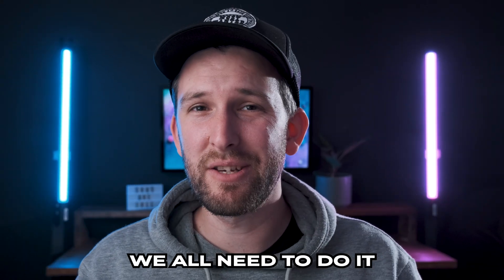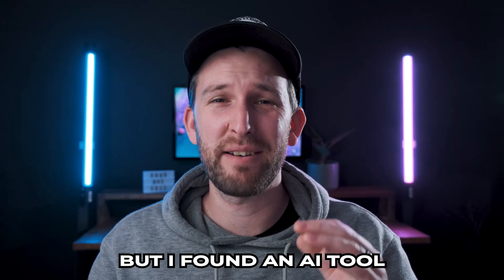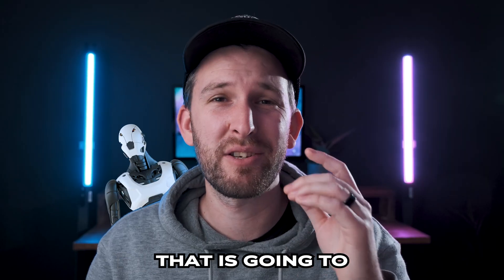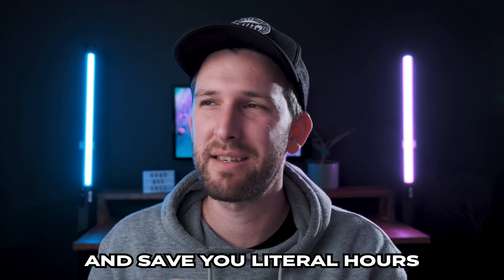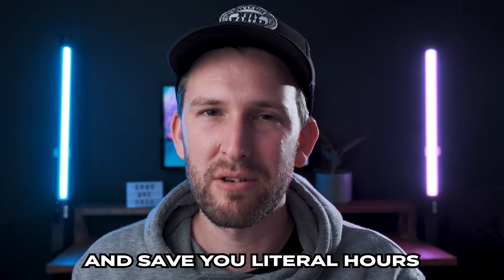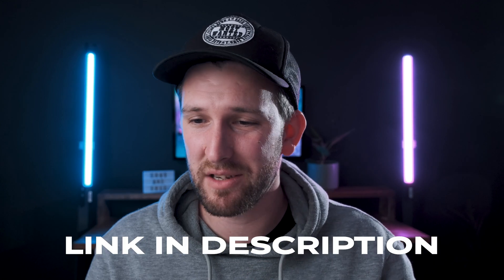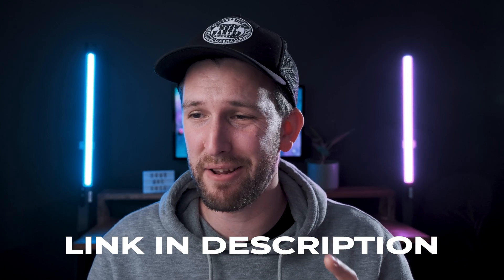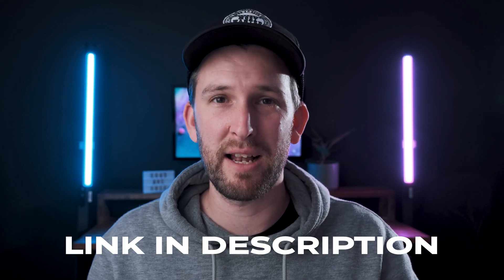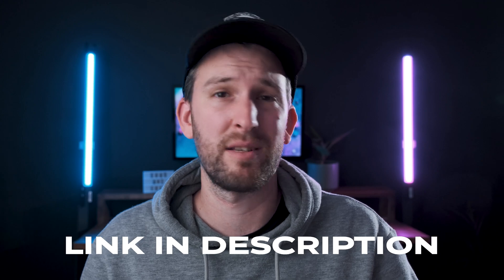It's essential, we all need to do it, but I found an AI tool that is going to revolutionize your life and save you literal hours. So it's called autopod.fm. They do have three functions, but I just want to show you the first and tell you that it has changed my life.